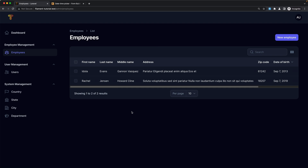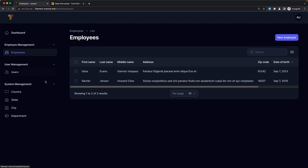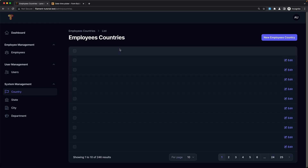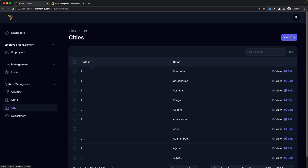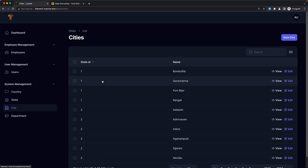That's it for this video — I just wanted to create some employees, so we are good for our project. In the next video we are going to work with the tables, because this table is created with a flag when we generated the resource — the same for state, city, and department. For the country also we need to work with the table. For the state, if we want to change, here we have the country ID but we can add the country name — the same for the city: we have state ID, but we can add the city name. That's what we are going to do in the next video.